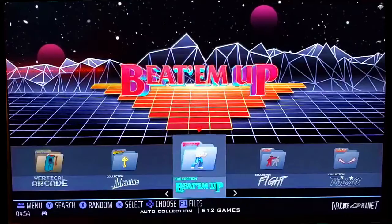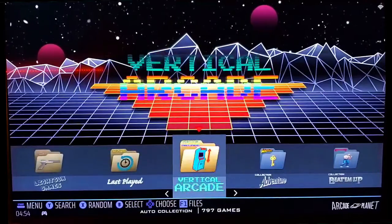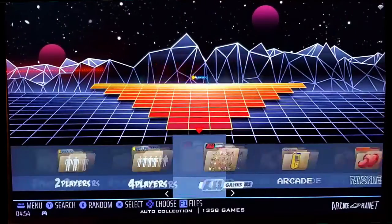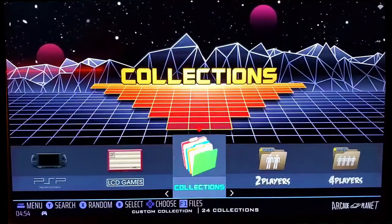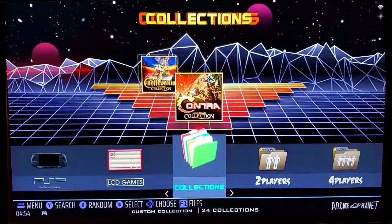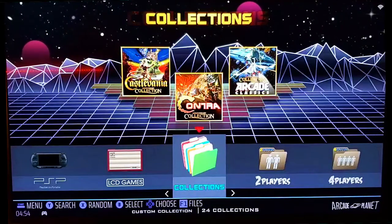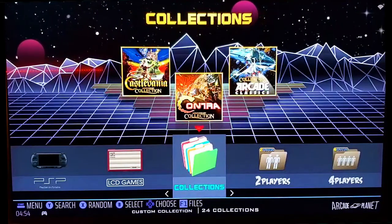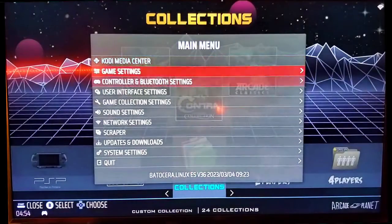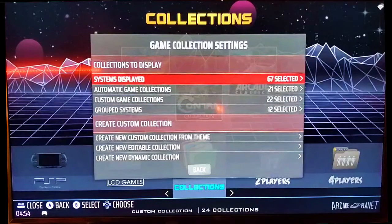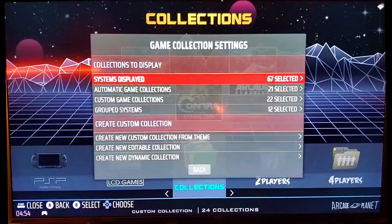But there are other folders you can make, not just the pre-made ones. You can create your own collections, and there are two types: editable collections and dynamic collections.